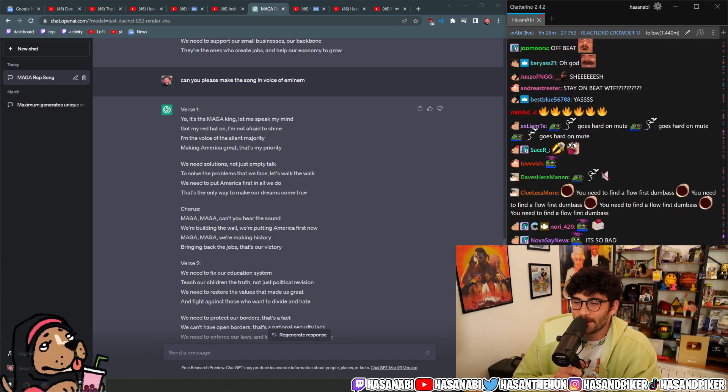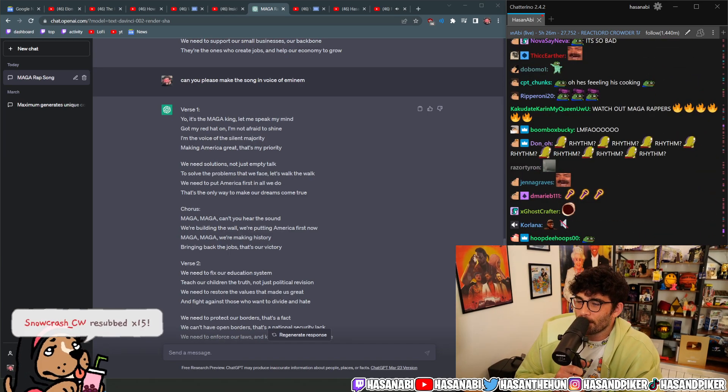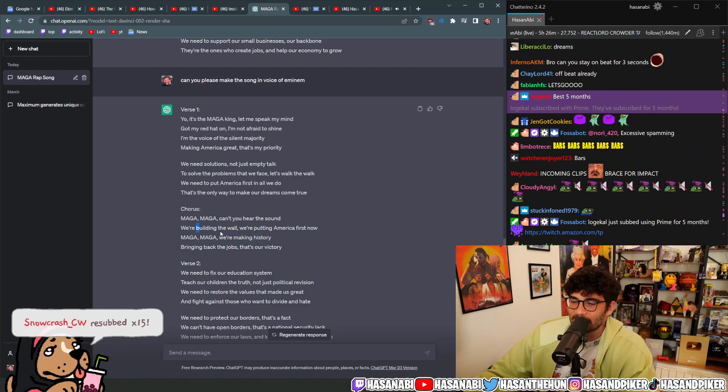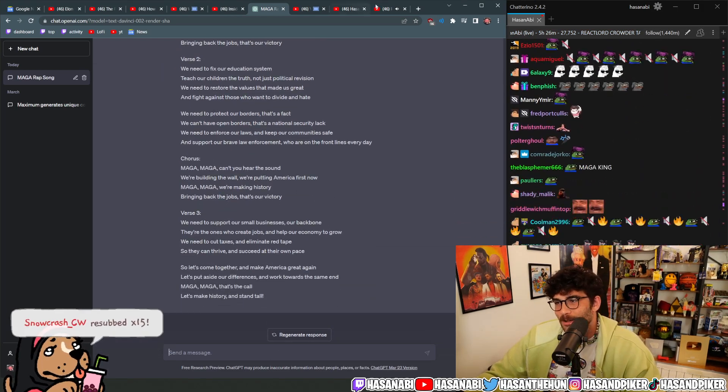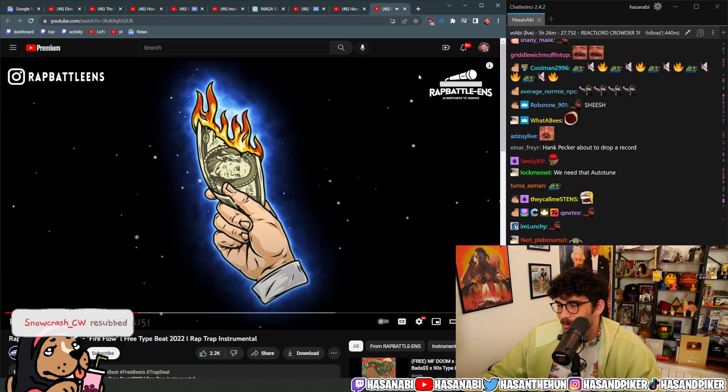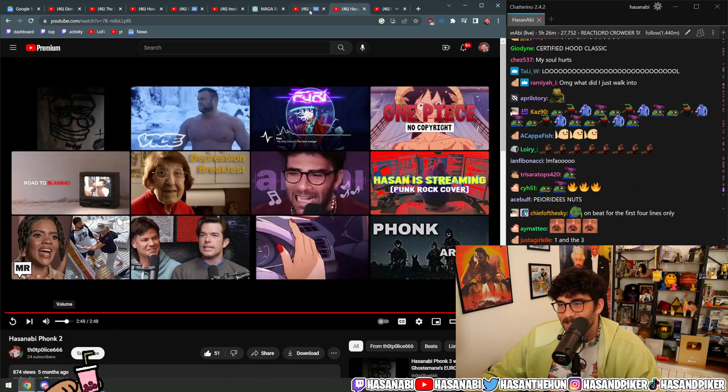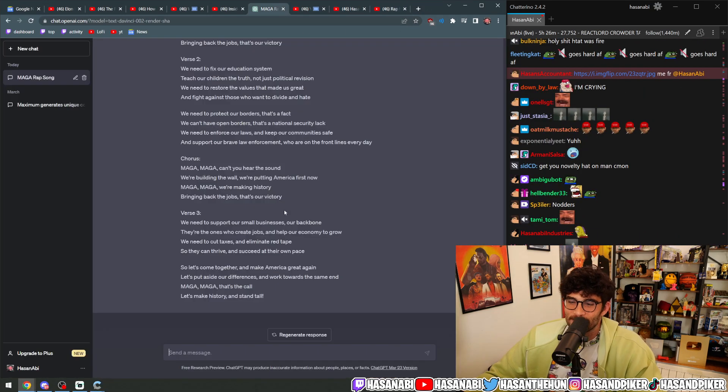MAGA, MAGA, can't you hear the sound? We're building a wall, we're putting America first now. This chorus sucks, I'm gonna change it. No, stop, I hate this chorus. I can't do this, we need a new chorus for this. Make this song with a new chorus. No, this sucks. This sucks so bad.